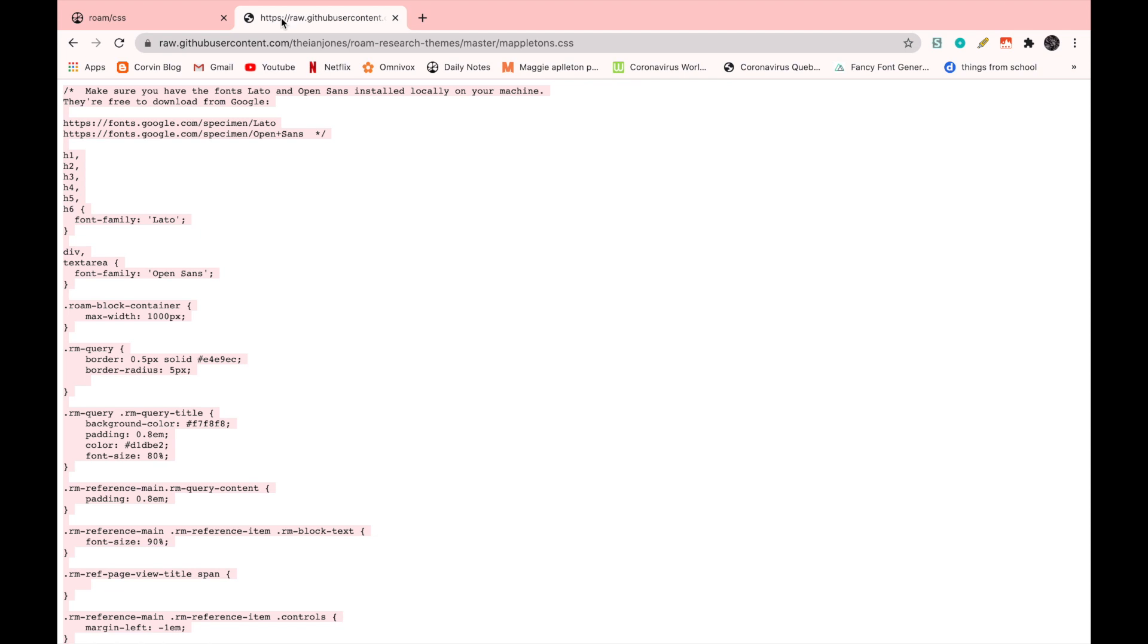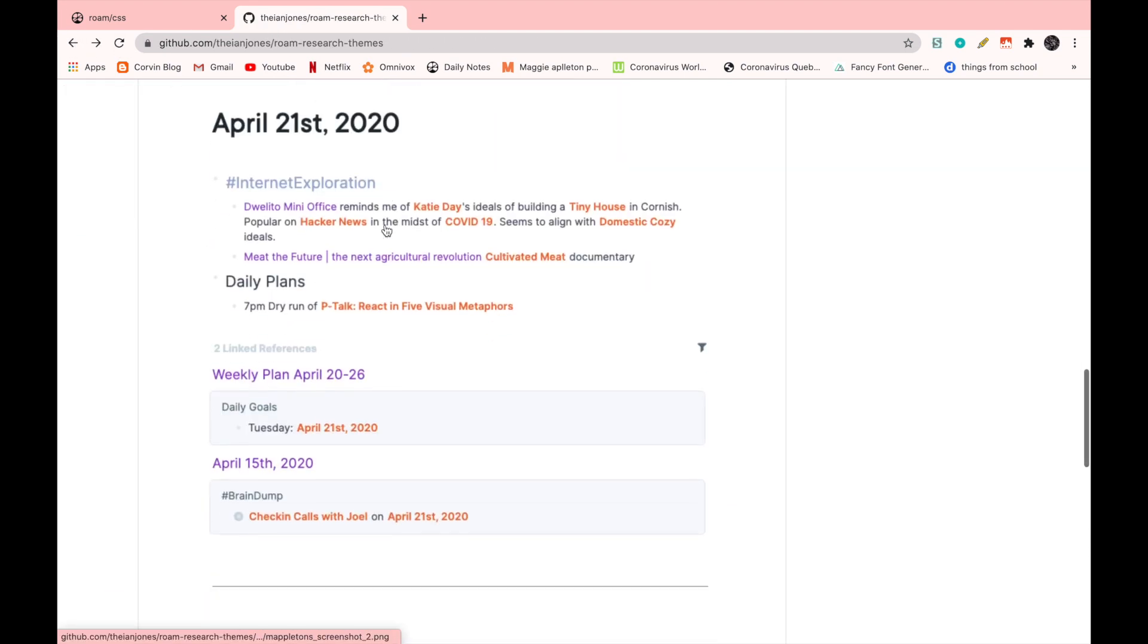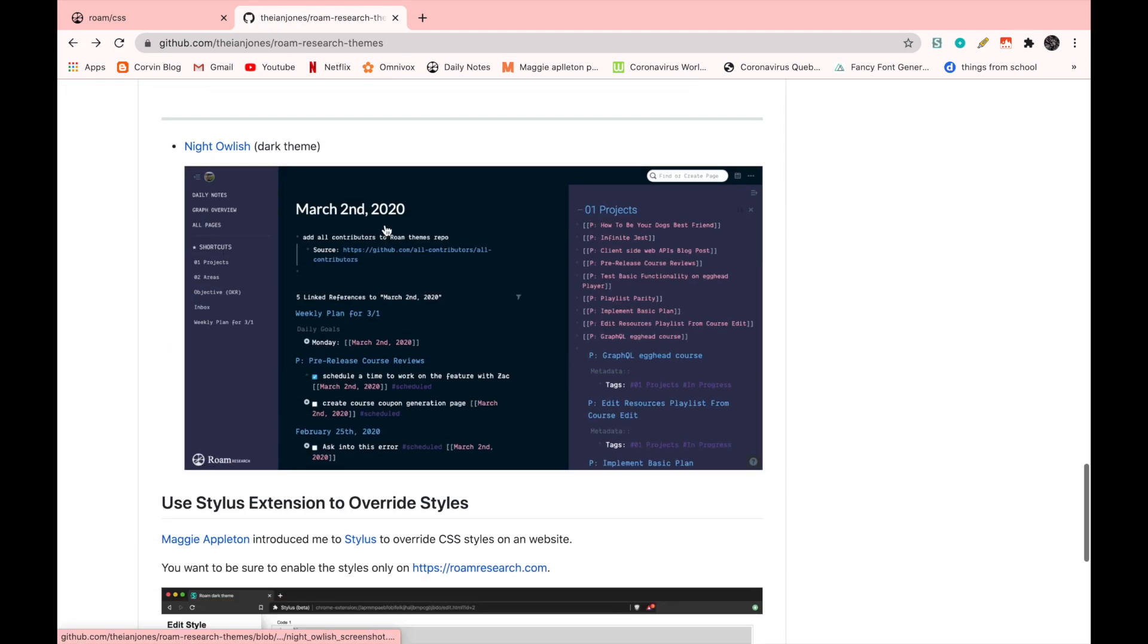And now we're going to go back and grab the third code. So here is going to be the Night Owlish. I think this one was created by one of her friends and not by herself.